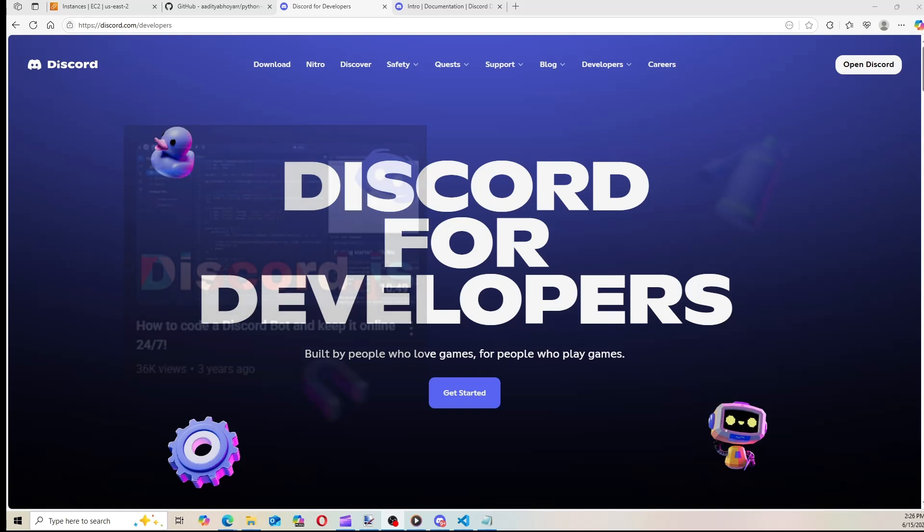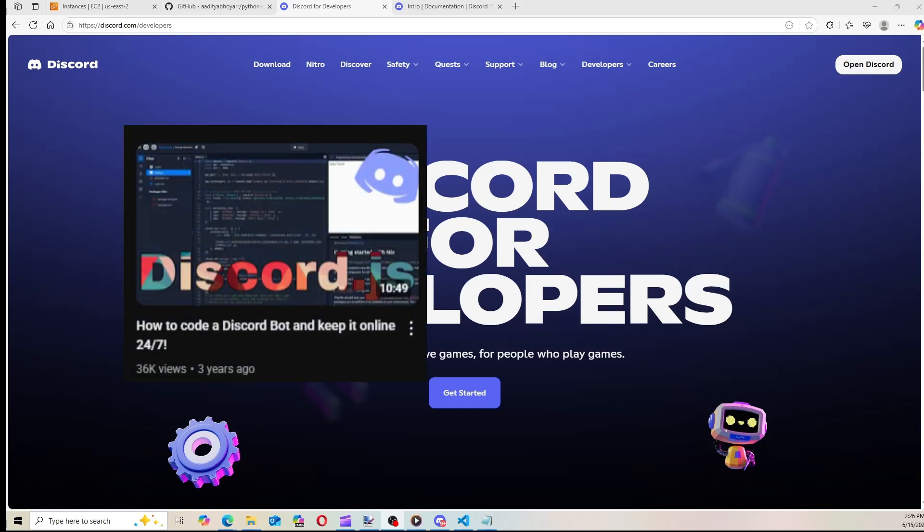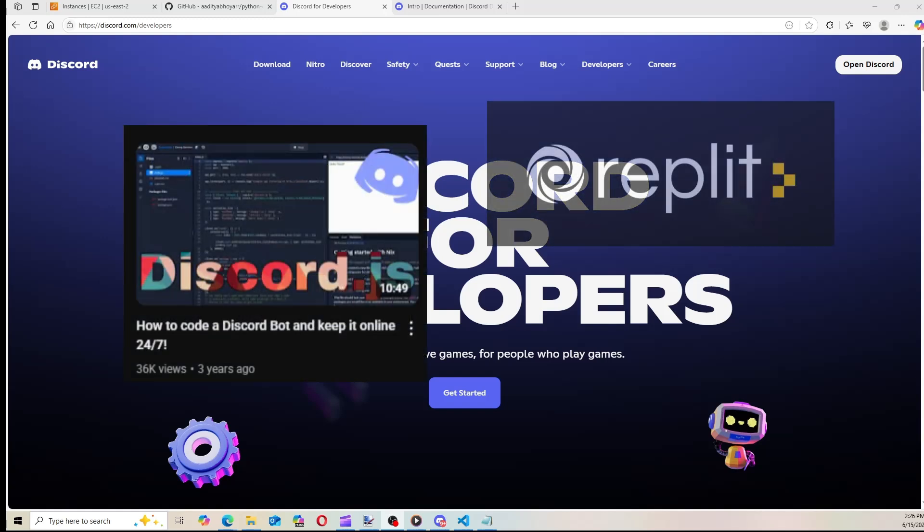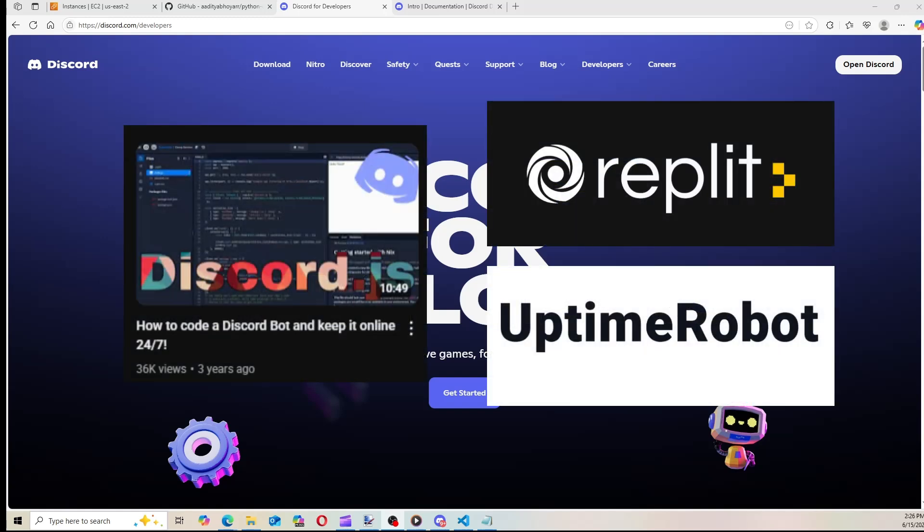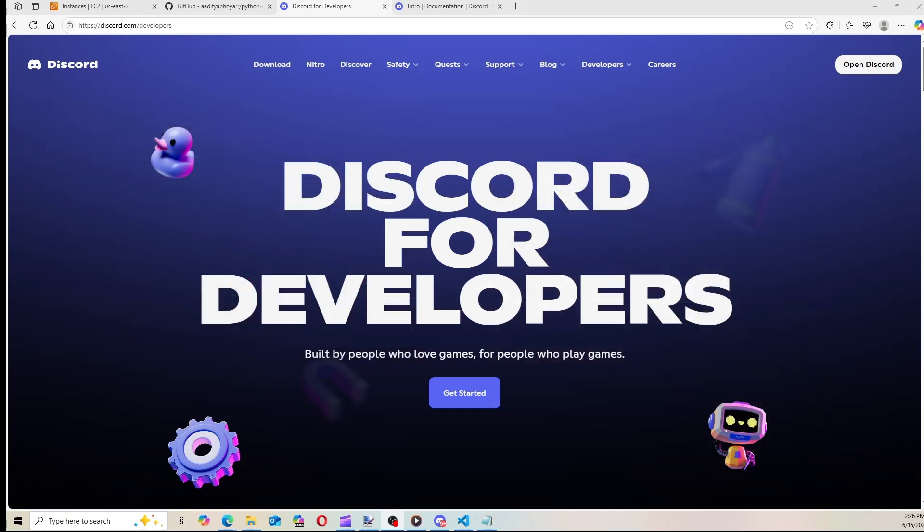Now I made a video like this a couple of years ago using Replit and Uptime Robot, but since then Replit's got a little greedy and now you've got to pay a bunch of money for everything and Uptime Robot stopped supporting Discord bots. But I've got a new method for you here today, so let's go ahead and jump right into this video.